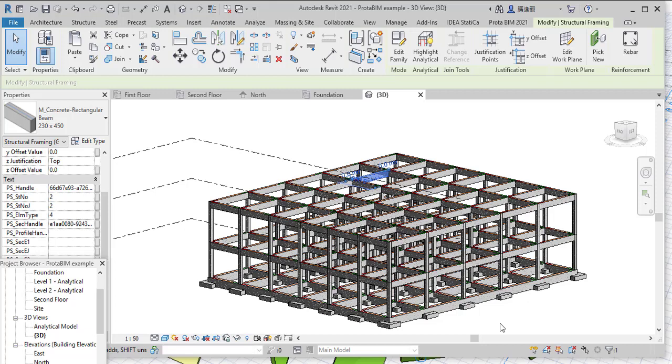Hello everyone, I am Redouan Ibrahim and I welcome you to my channel. In this video, I'll be showing you how you can use Protabim to share your file between Revit 2021 and Product Structure 2021.